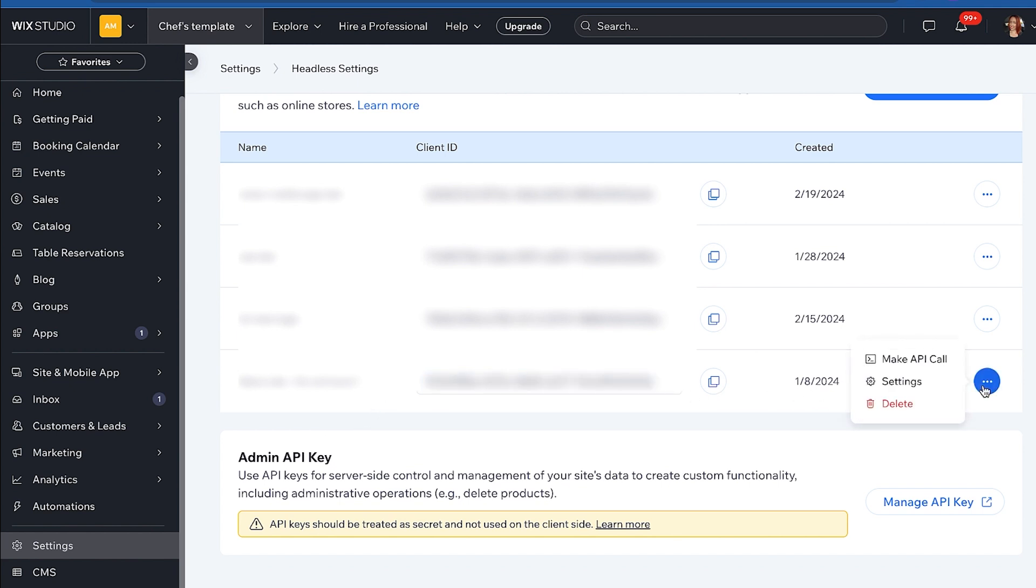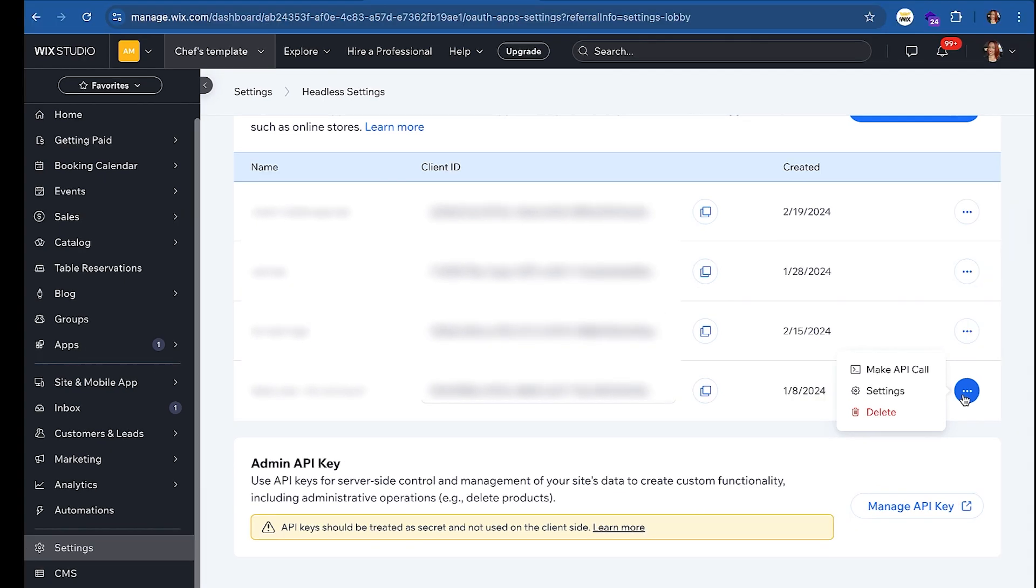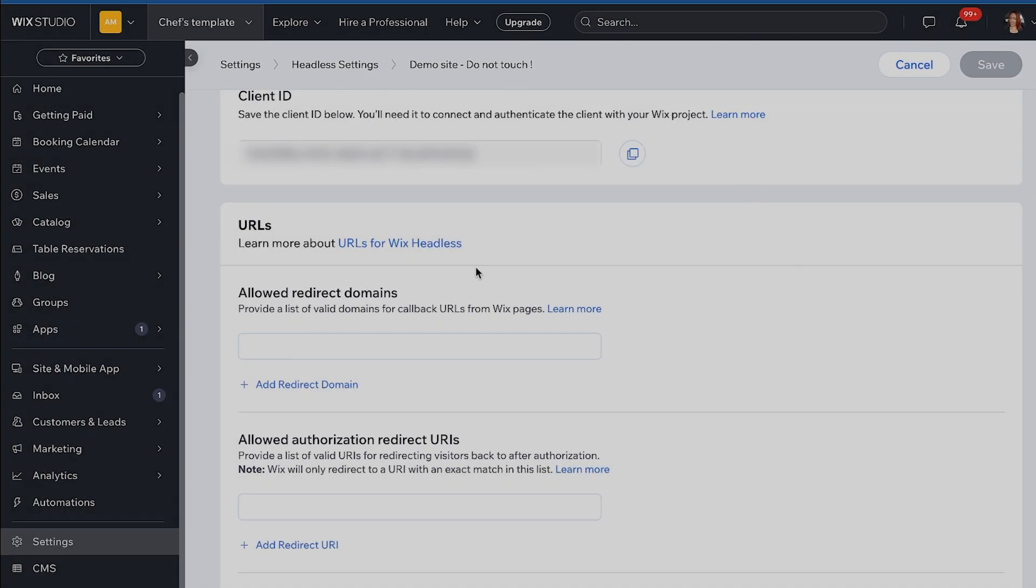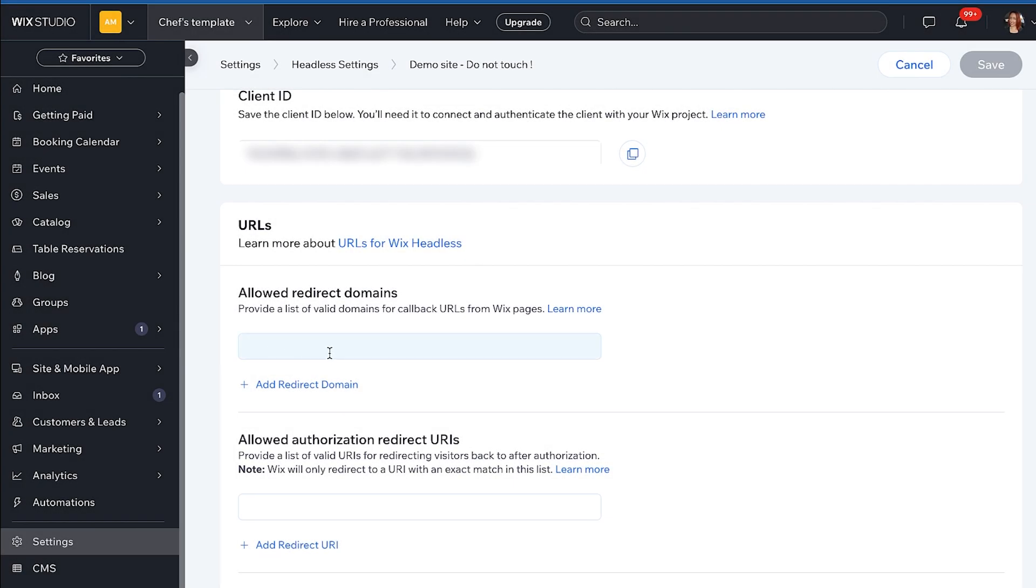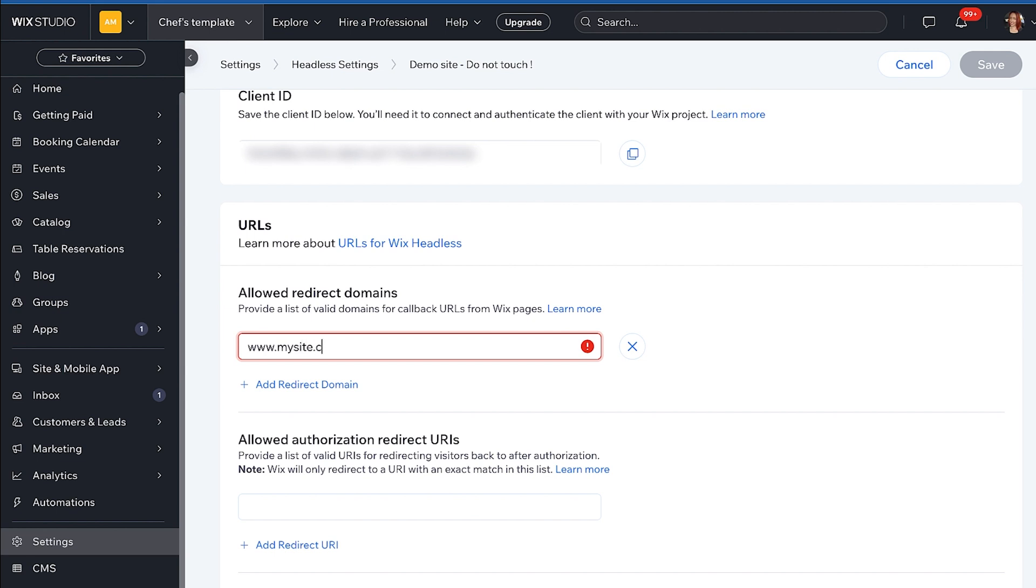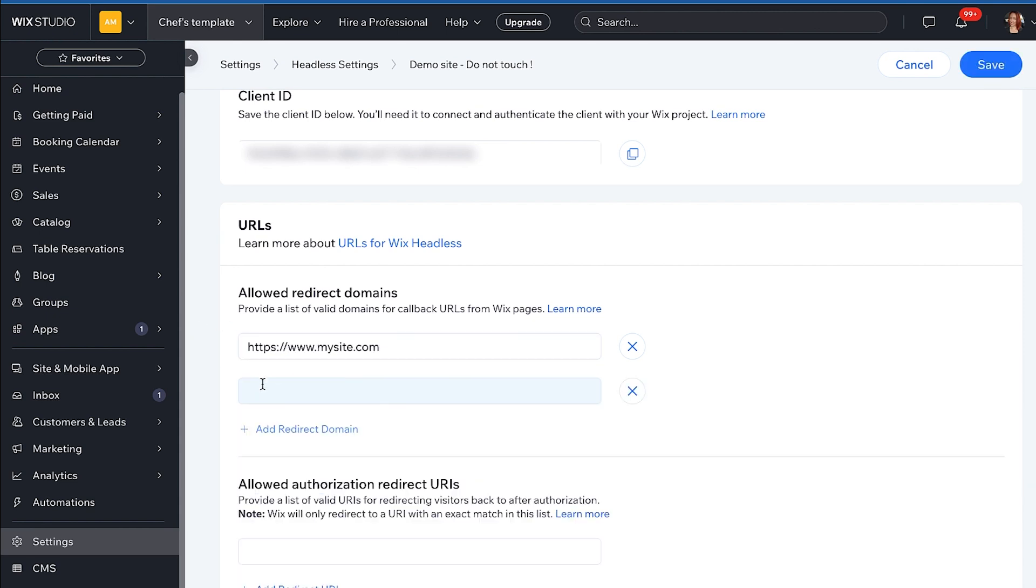In your dashboard, go to your OAuth apps settings. Scroll down to the URL section and go to the allowed redirect domains section. Here you can add any allowed domains. If you leave this area blank, it means all domains are allowed. And for the purpose of this demo, we are going to leave this area blank. You do not want to do this for your production site as it is much more secure to set these values. Once you set a redirect domain, make sure that when you are working in dev to also add localhost.